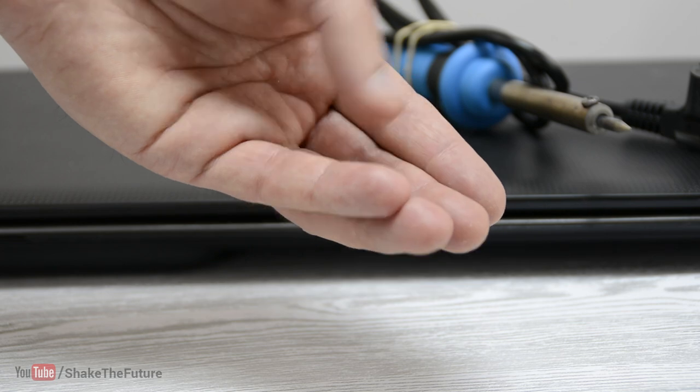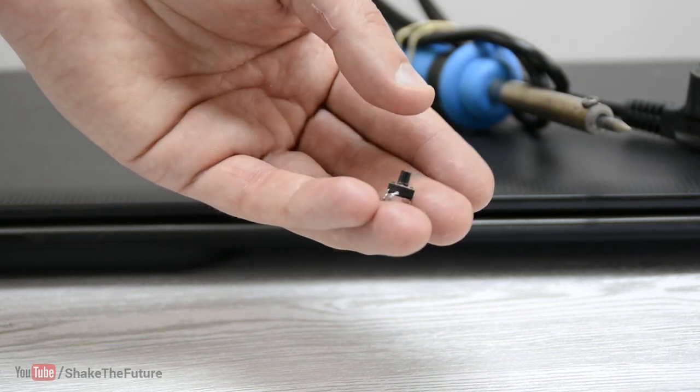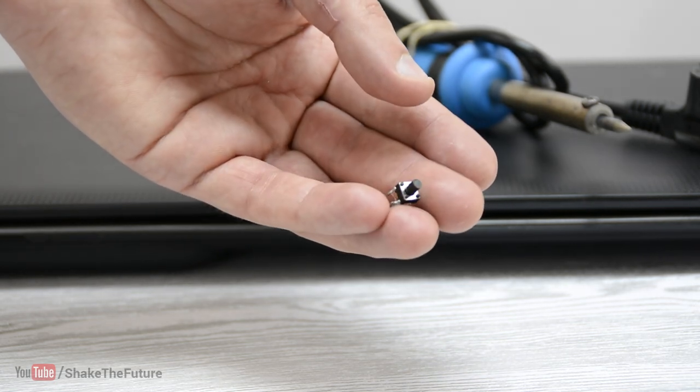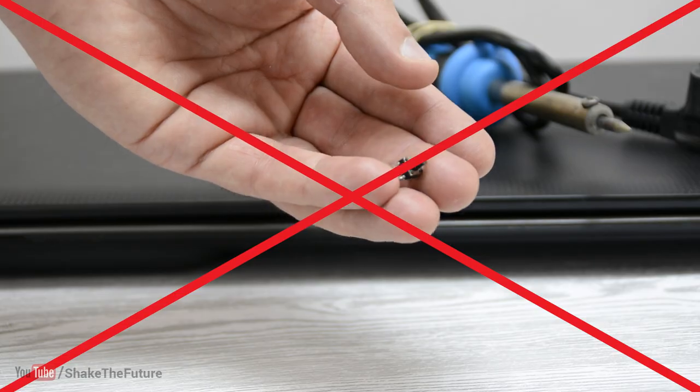Today we'll have a look at a way to make an external power switch for your laptop without doing any soldering.